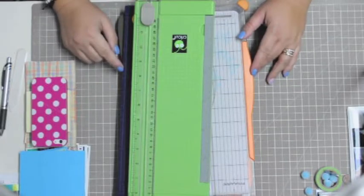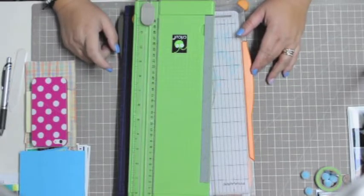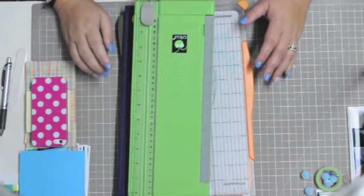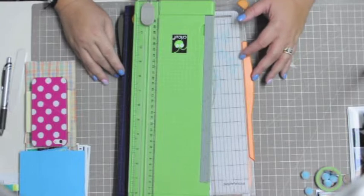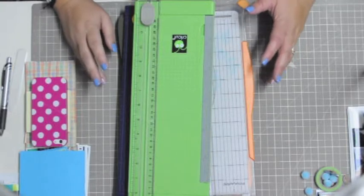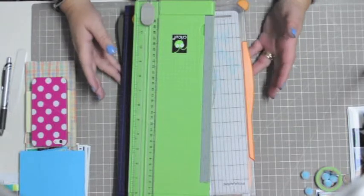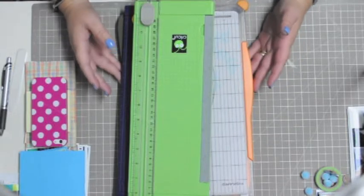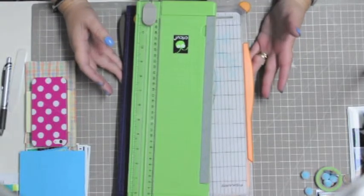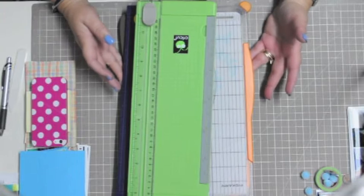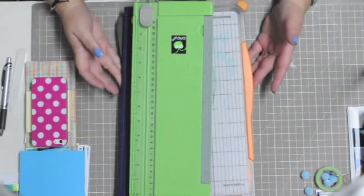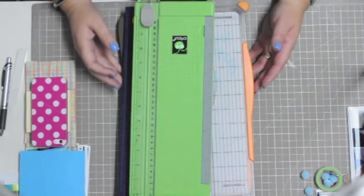She is a Stampin' Up rep and she is recovering from surgery. I had bought a paper trimmer from her and she hasn't been able to do a review of the new Stampin' Up trimmer.